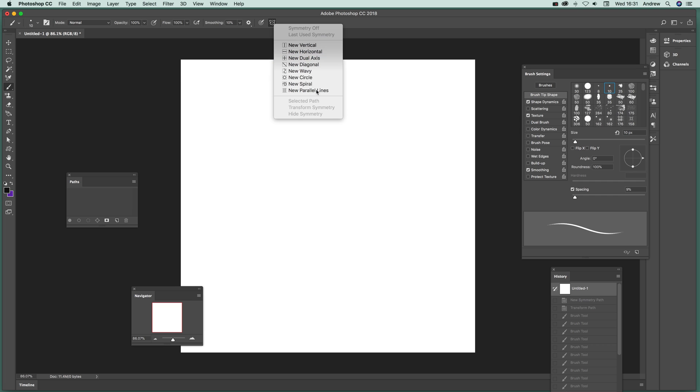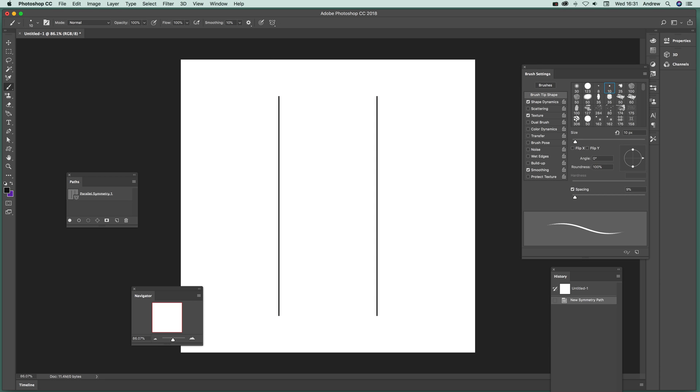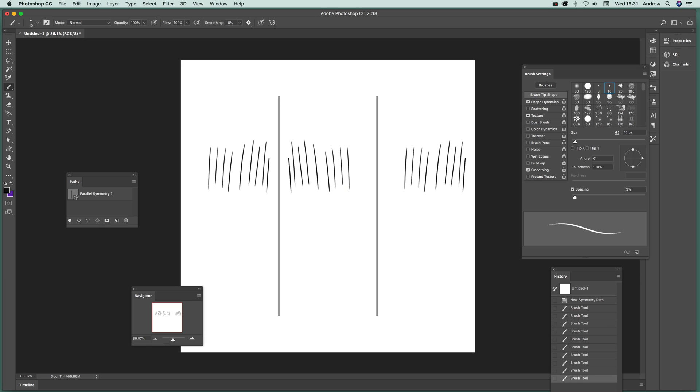There's also a new circle, new spiral, new parallel lines as well. So you can just then press return and just create some interesting parallel lines like that. Okay, so that's a run through of that.